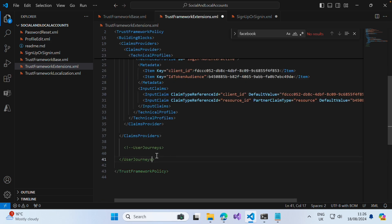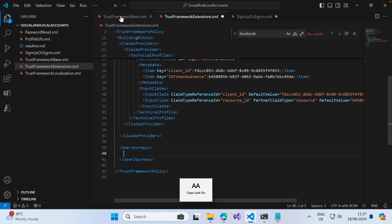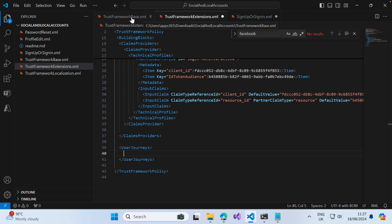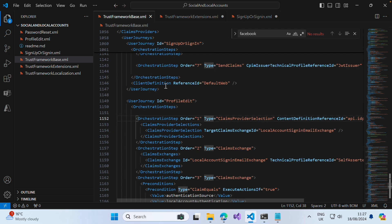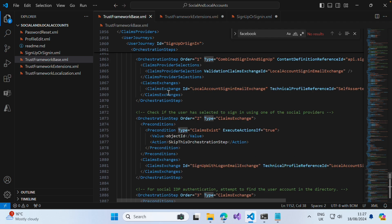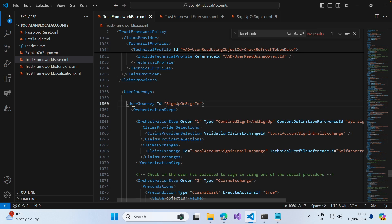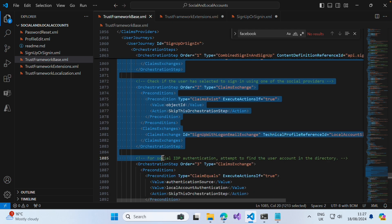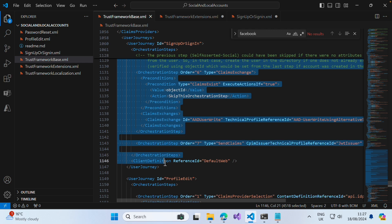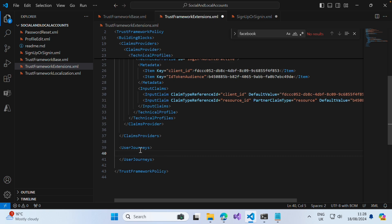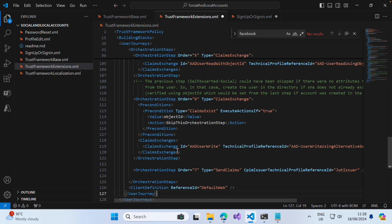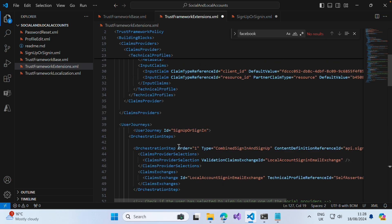Once you've saved that, the next thing we want to do is uncomment the UserJourneys element which is commented out. We then want to go into our TrustFrameworkBase.xml file, scroll up and find the user journey for SignUpOrSignIn, copy that element in its entirety, go into the extensions file, and paste it within the UserJourneys element.